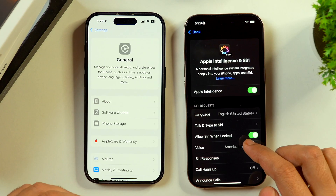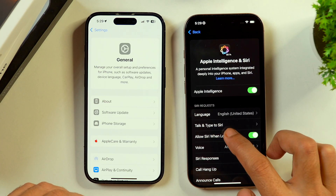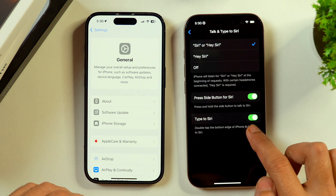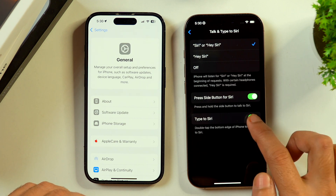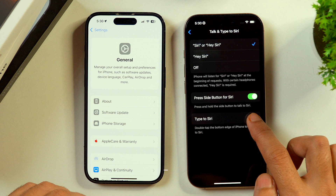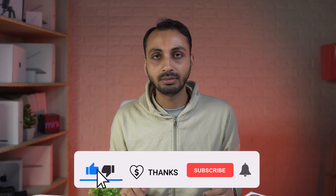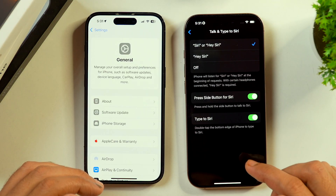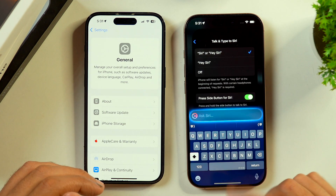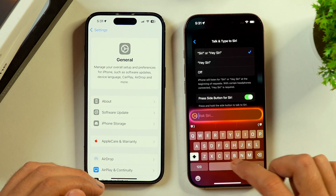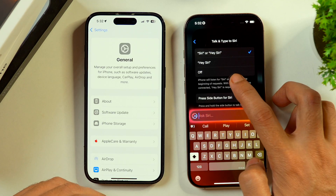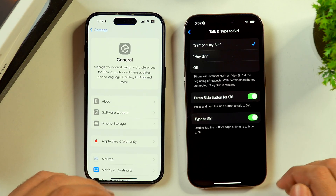If you pay close attention here, you get the option to Talk and Type to Siri. Simply tap on that and here you see Type to Siri is enabled. In your case, this may be disabled, so you just need to turn it on and after that Type to Siri functionality will be enabled on your iPhone. You just need to double tap on the bottom and Type to Siri will be enabled. Here you can ask anything to Siri by typing. And to disable it, just tap outside and the prompt will disappear.